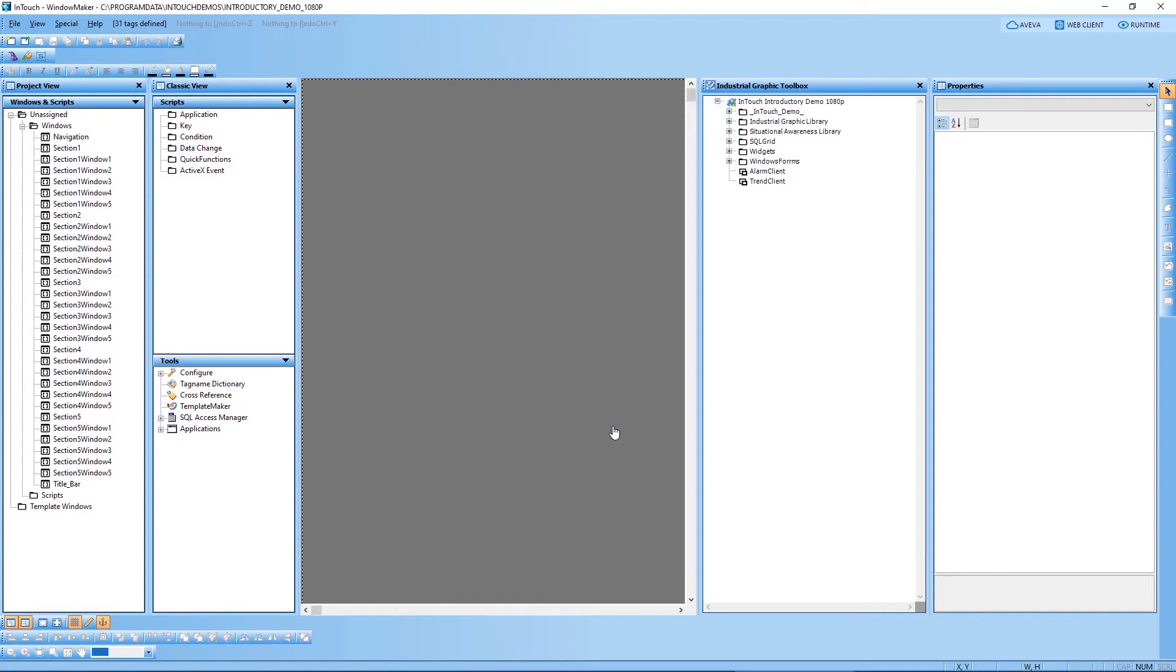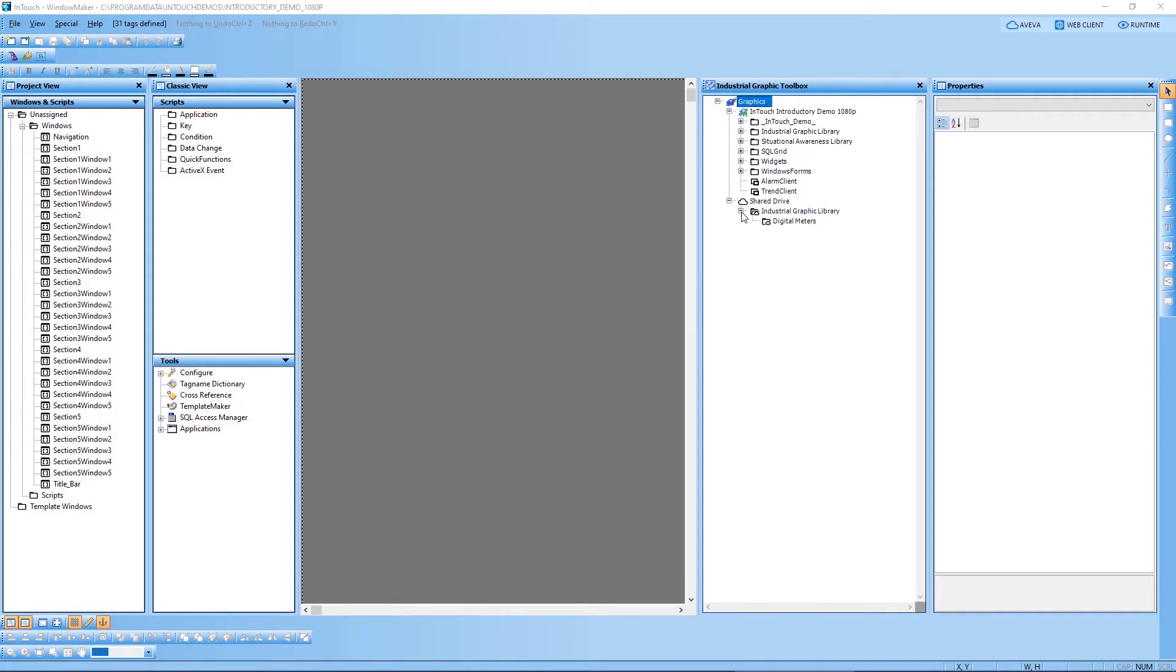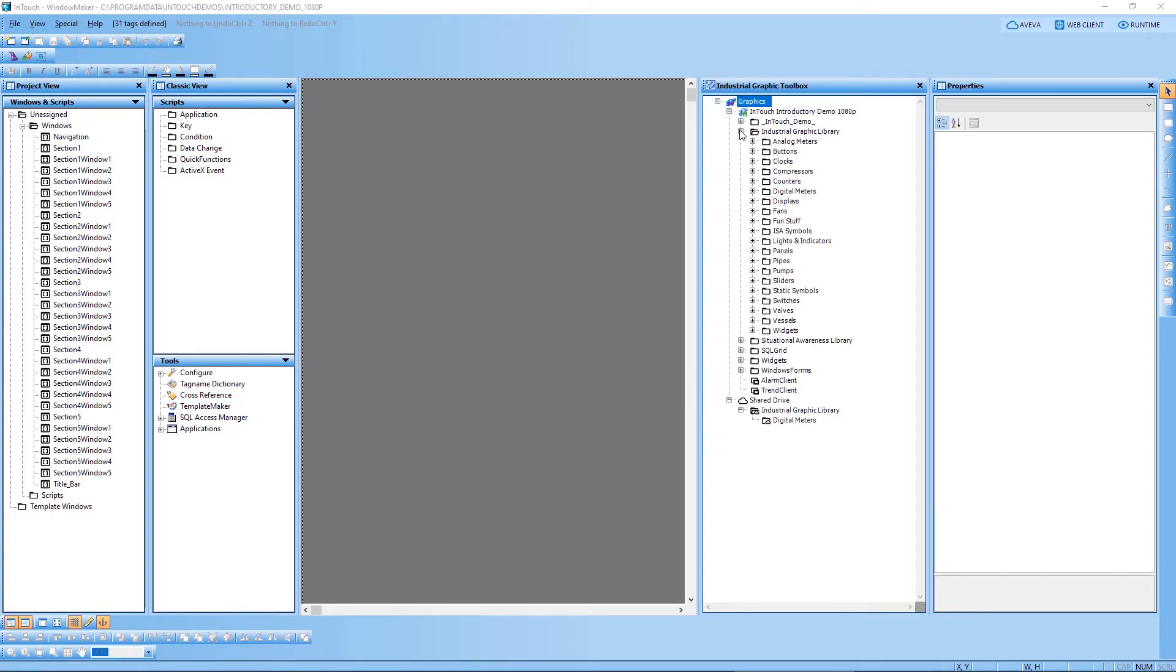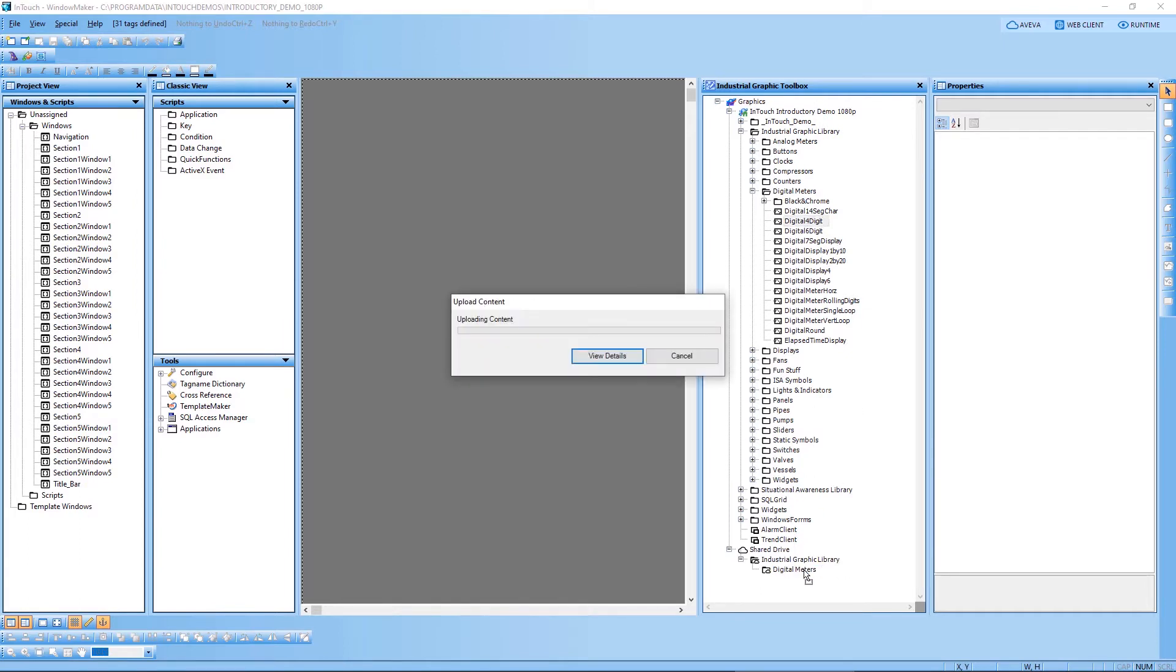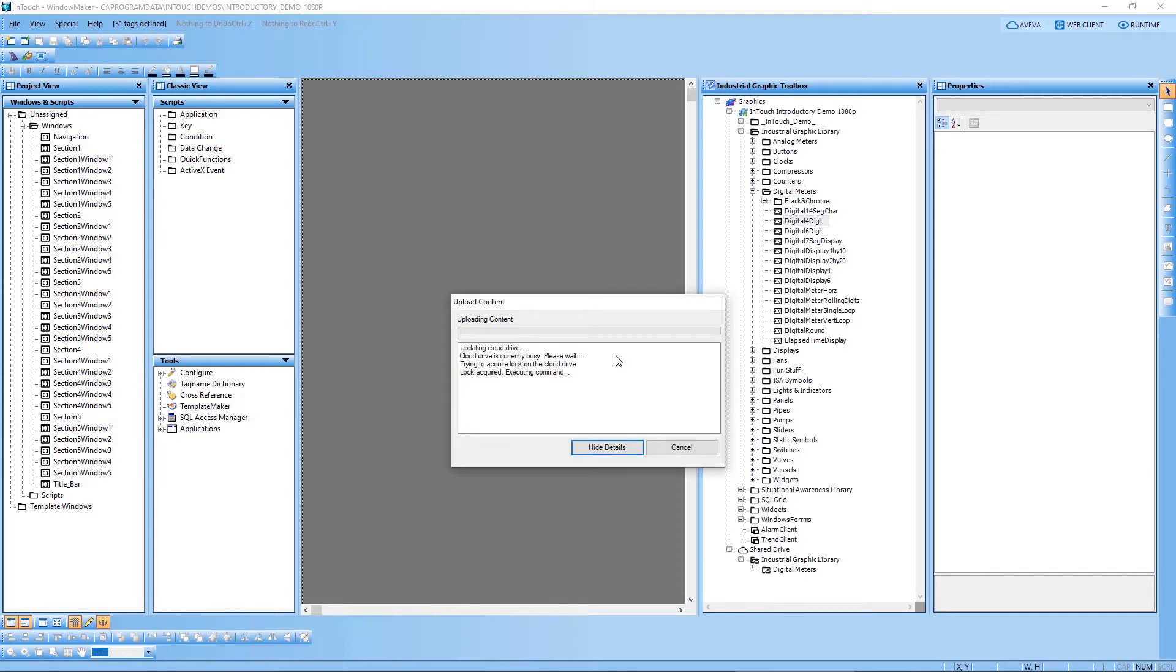Moving them from my InTouch application into the cloud is as simple as drag and drop, where I can drag those graphics from my project folder in InTouch into my shared drive. You can see I've already created a couple of folders in my shared drive. And I can simply choose my digital meter that I want to use in the cloud and drag it down to my folder in the shared drive. The dialog will show the status of the upload. And once it's complete, I'll be able to use this graphic within Insight.